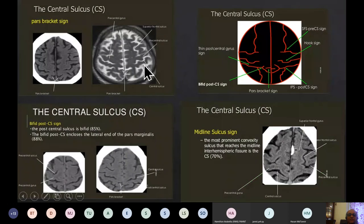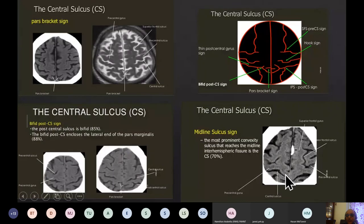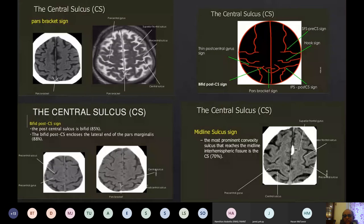Looking at examples on scan: the superior frontal sulcus meets the precentral sulcus, and the sulcus behind is the central sulcus. The intraparietal sulcus joins the postcentral sulcus, confirming the central sulcus in front. The hook sign can be visible. The bracket or mustache sign from the paracentral lobule also helps confirm the central sulcus. Identifying the central sulcus is important for localizing pathology, for surgeons operating in that area, and for neurologists determining where pathology lies based on clinical symptoms.